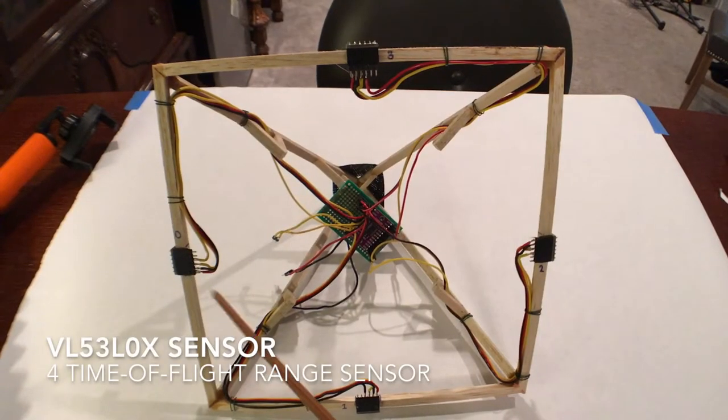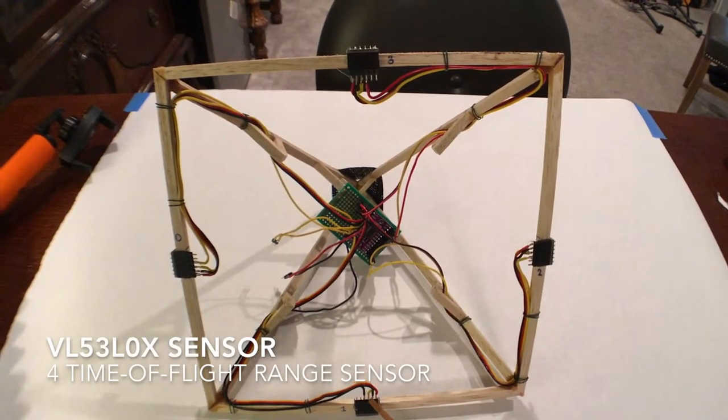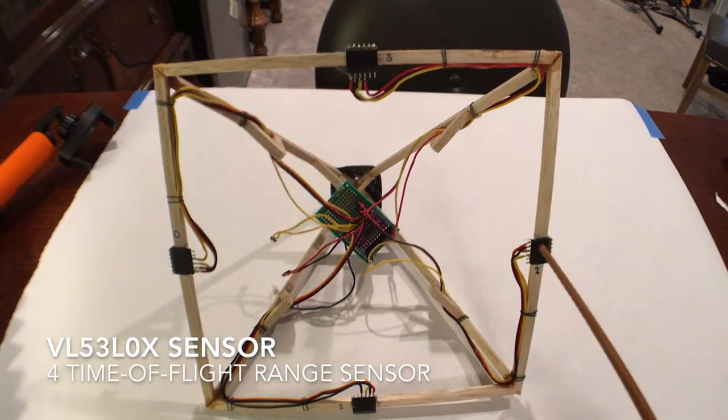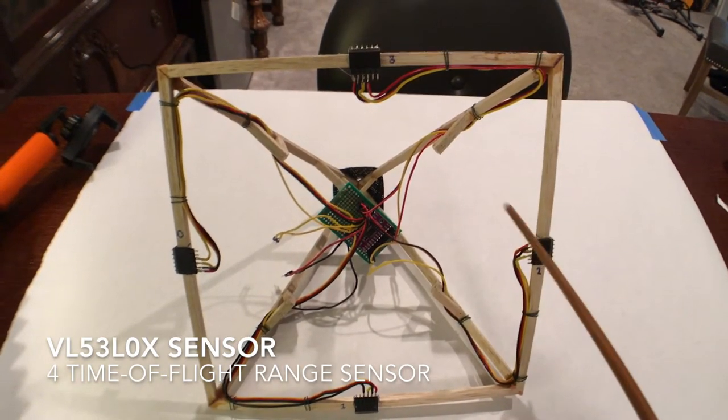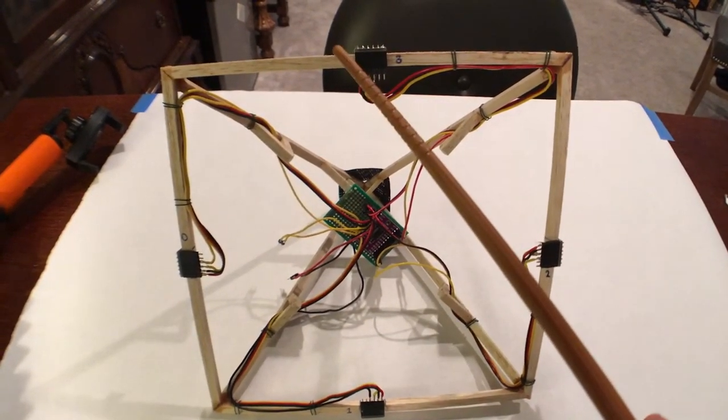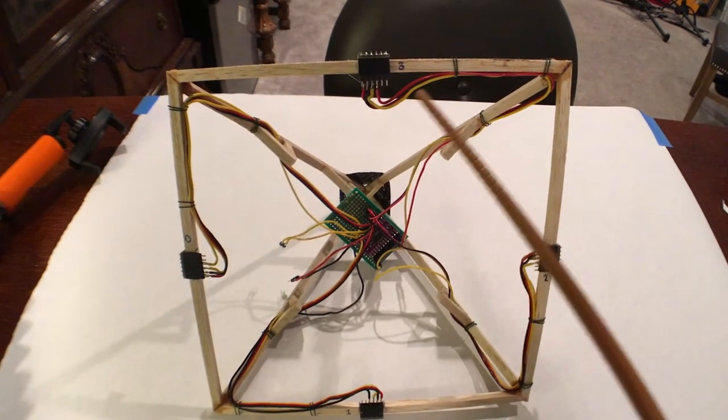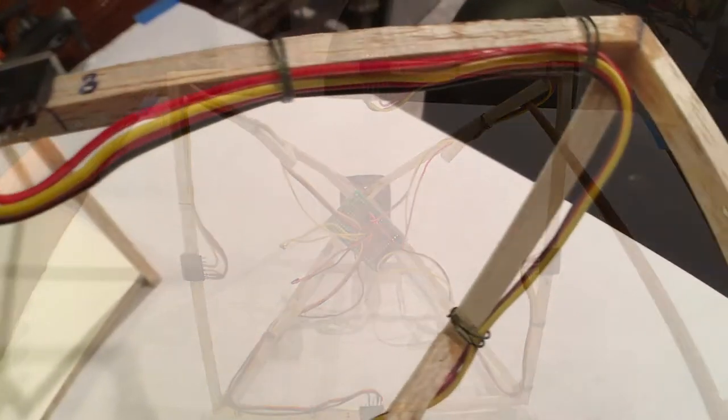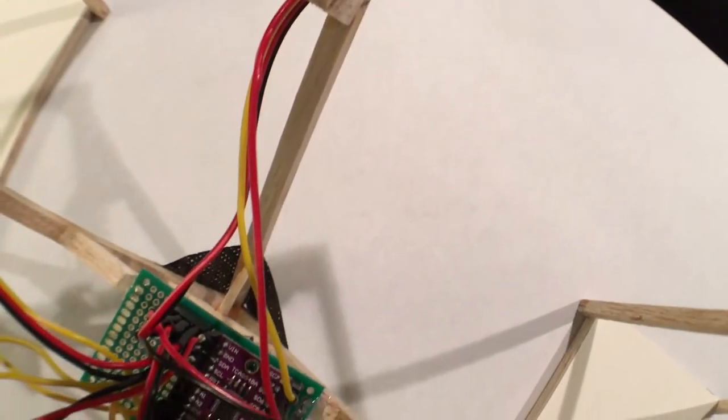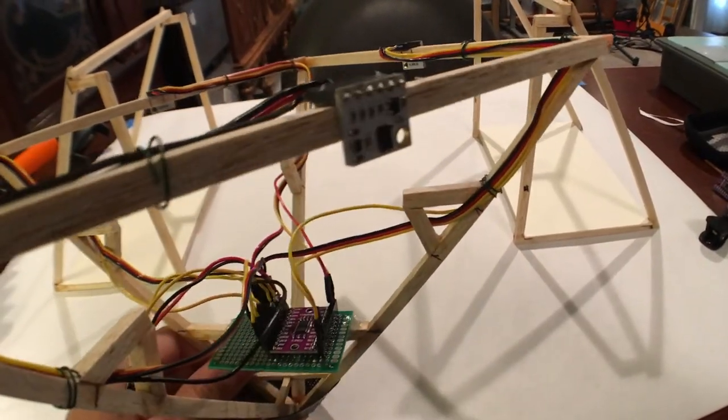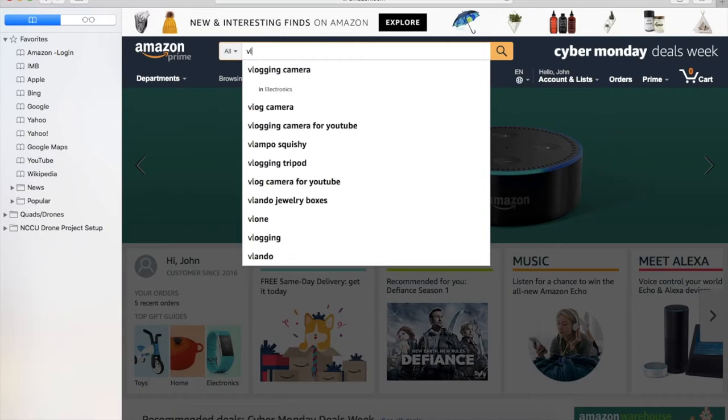There are four VL53L0X time of flight range sensors that use a 940 nm laser to measure distance up to 1.2 meters or about 4 feet. Each device communicates over I2C and each device uses the default factory address. Without the multiplexer, I would only be able to run one of these devices at a time.